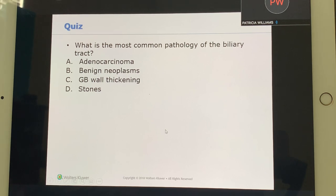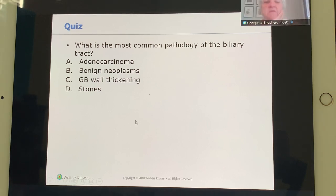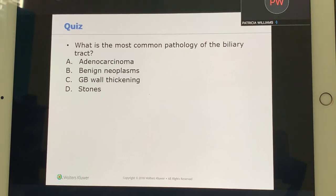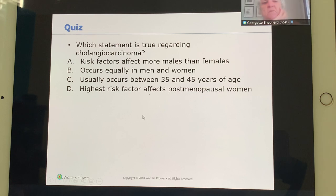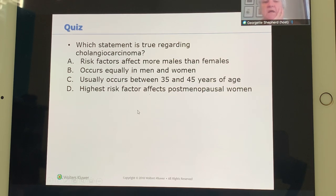Review questions: The most common pathology of the biliary tract is stones. Regarding cholangiocarcinoma, it occurs in both men and women.